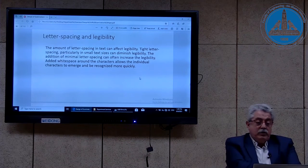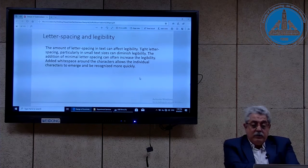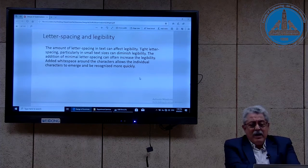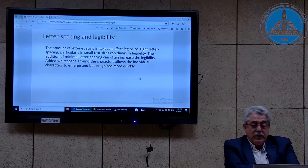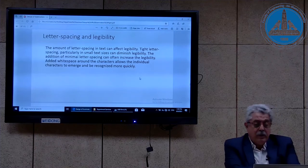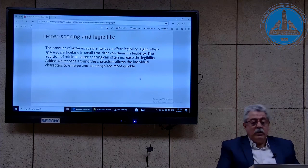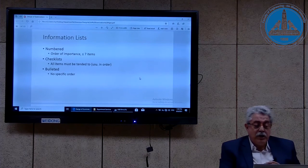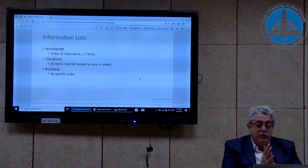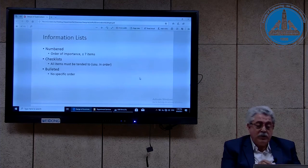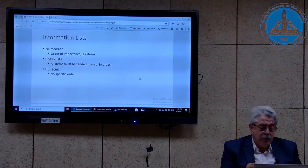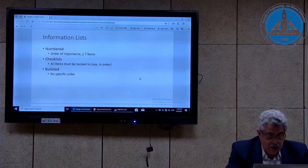The amount of letter spacing can affect legibility. Tighter letter spacing, particularly in small text sizes, can diminish legibility. The addition of minimal letter spacing can often increase legibility — added white space around the characters allows individual characters to emerge and be recognized more quickly. Information lists are very important in question papers: if you want the student to answer three or four things, don't put them in a paragraph — it is better to put them in a list, using a numbered list so the student knows exactly what is requested.